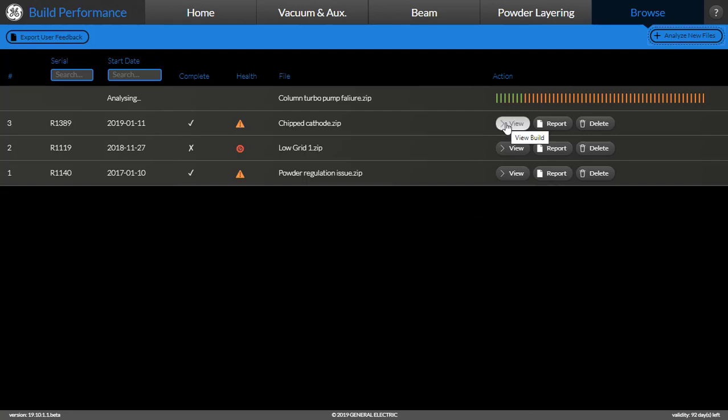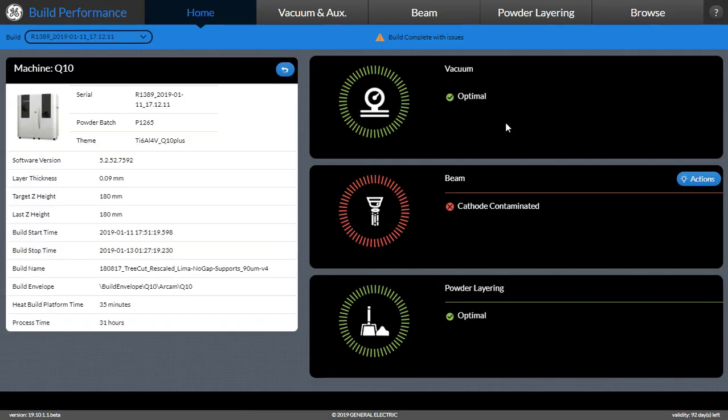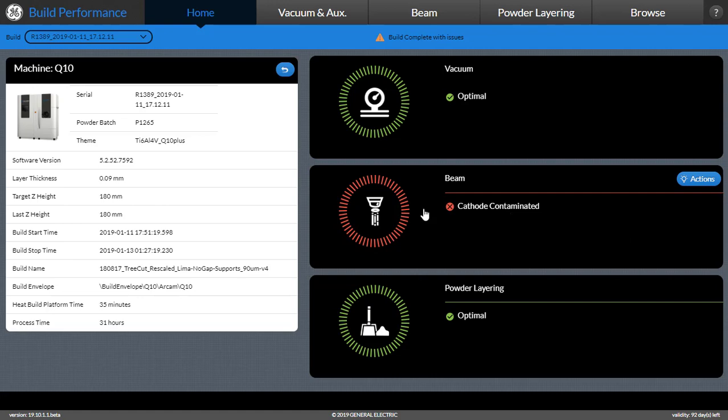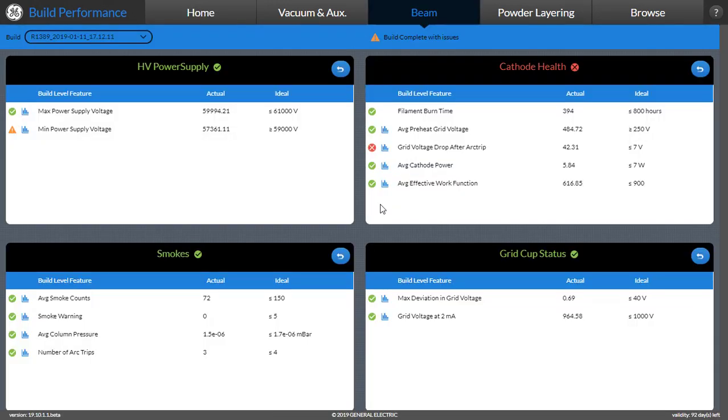Going back to the home page where we see the cathode had an issue, the user can dig deeper into the real reason for the contamination by visiting the respective module pages for vacuum, beam, and powder layering. Going into the beam page, there are different aspects that are covered.